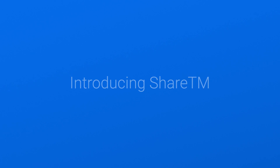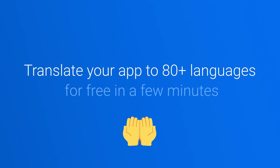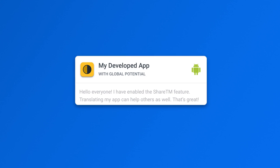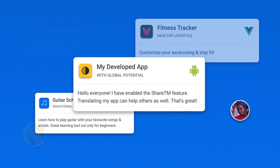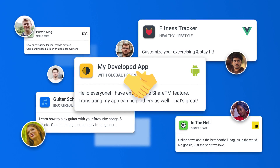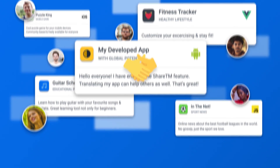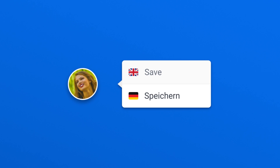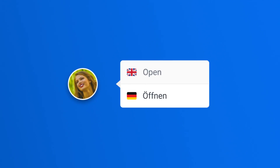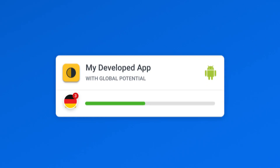Get your app translated to up to 80 languages for free in a few minutes with the power of LocaLazy Share TM. At LocaLazy, we believe that a strong, sharing community of app owners and contributors on the platform is the key to mutual success. That is why we have developed a unique system of shared translations that is continuously growing and evolving, and you can benefit from it right now.